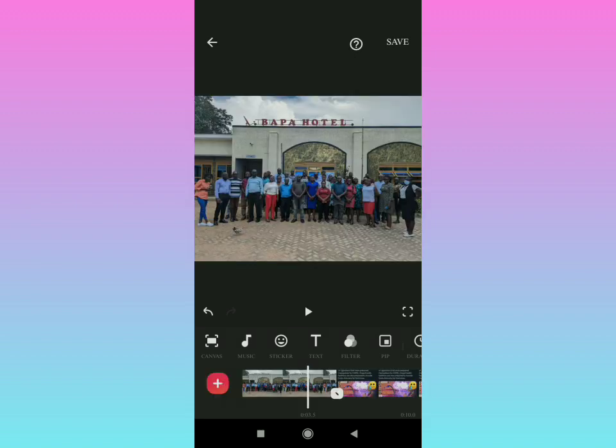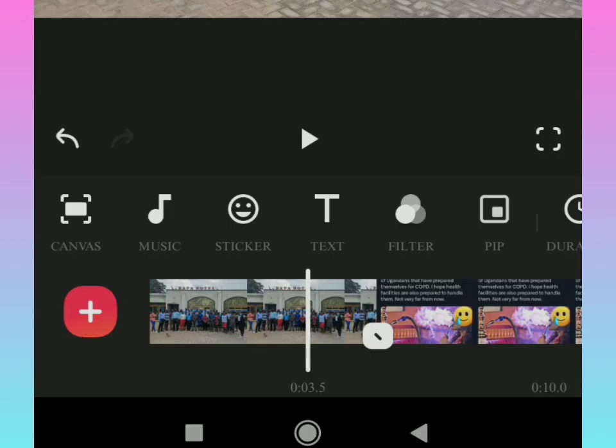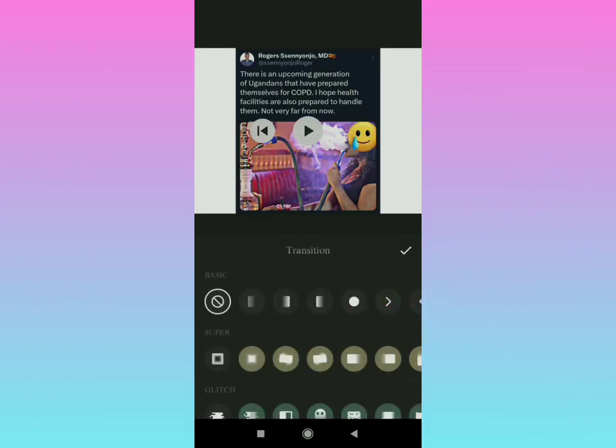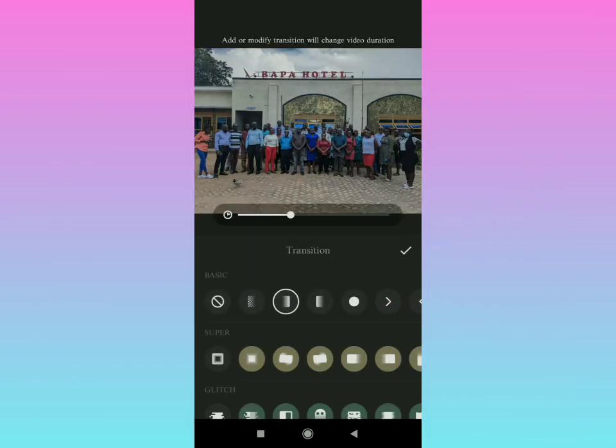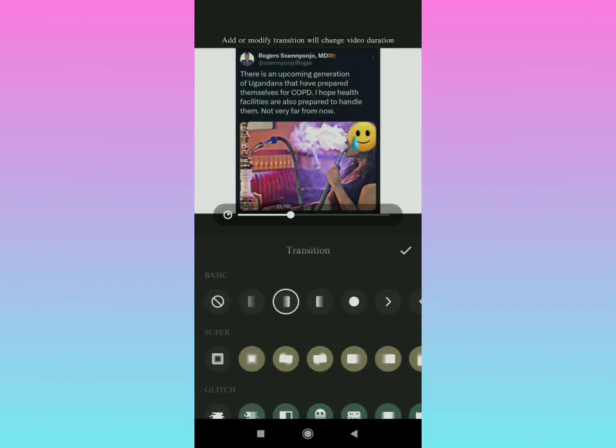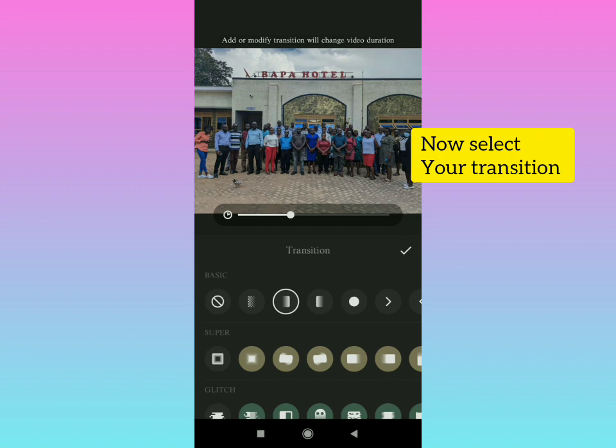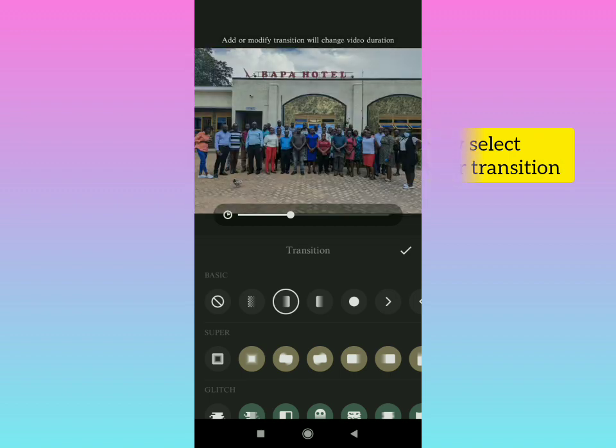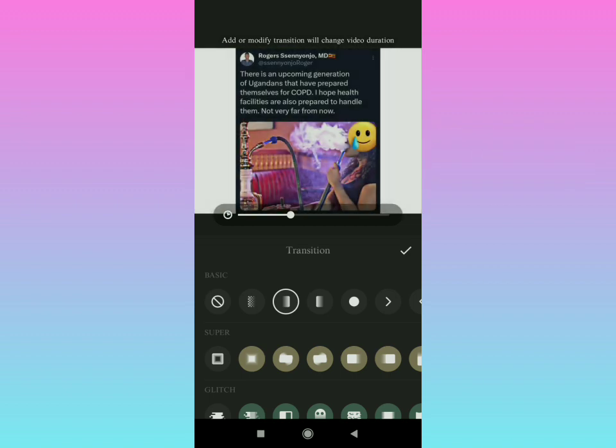If you want to add a transition, tap right there and then select the transition that you want. That's the transition you can see right there. If you really want to see the preview of what you have edited,